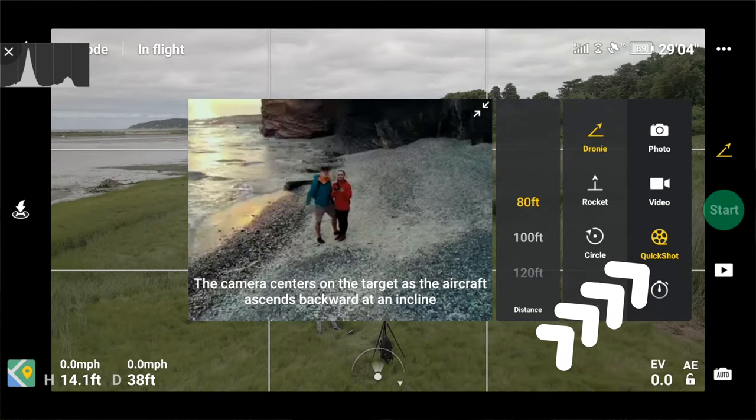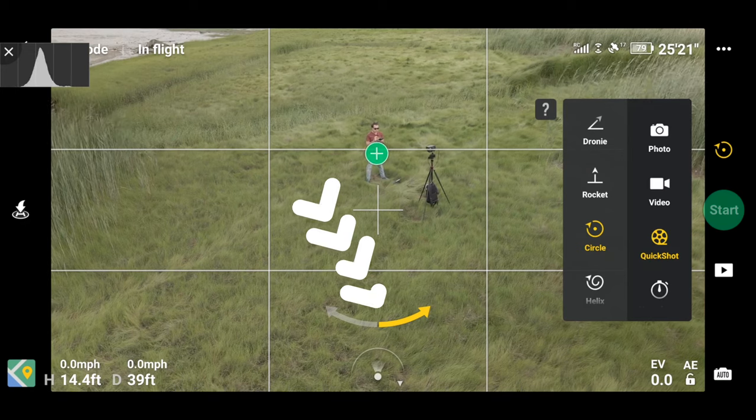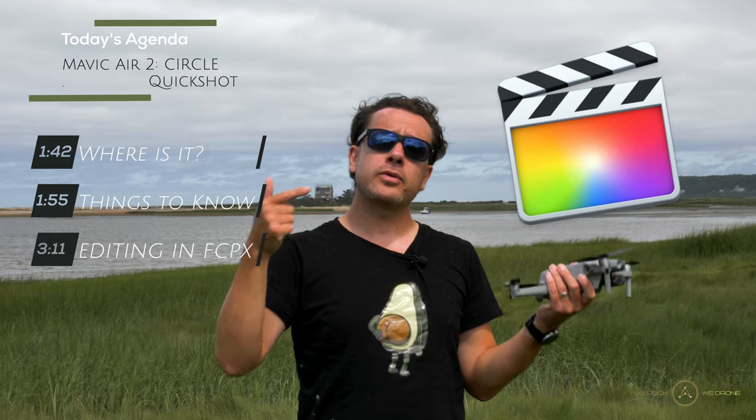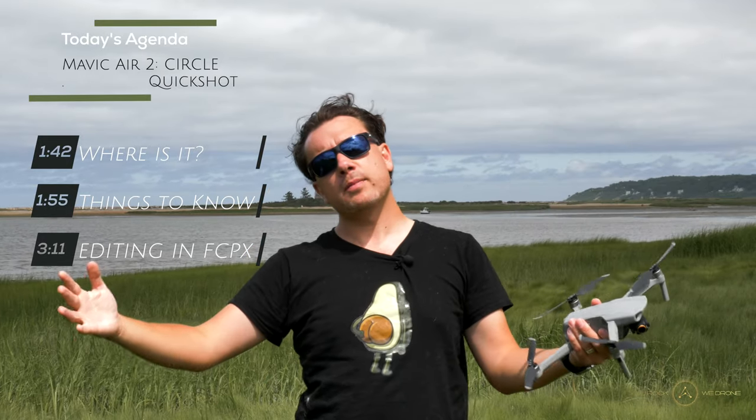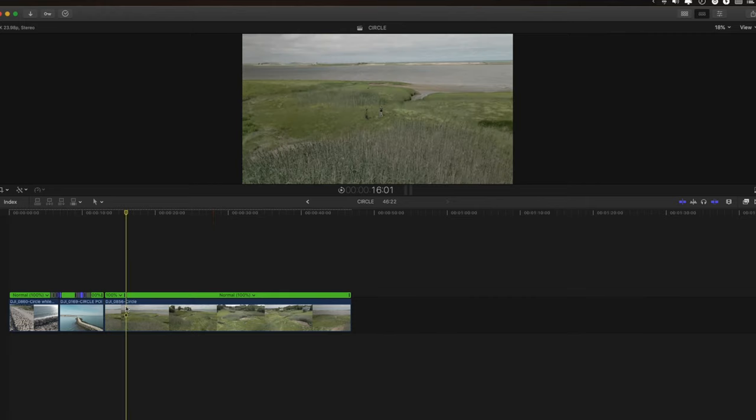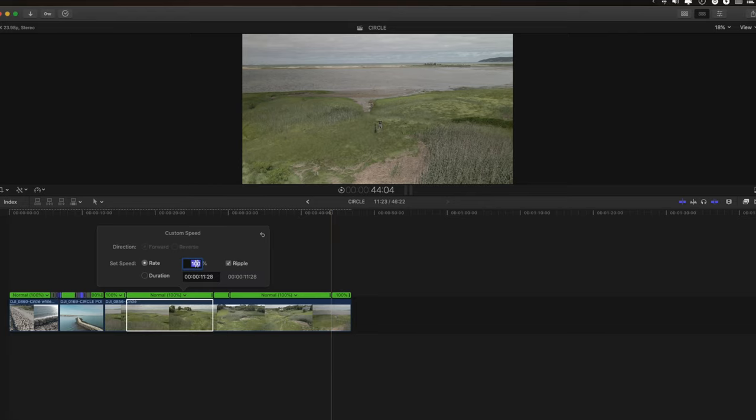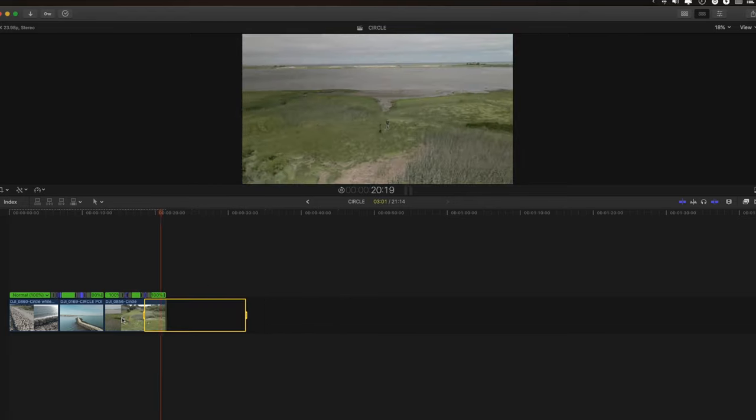We're going to go through and figure out where to find the circle quick shot mode, then take a look at the different parameters — there's only two. Third, we're going to jump into an editing program; I'll be using Final Cut, but it doesn't really matter, and we'll see what we can do with the footage in post. Lastly, we'll take a few different versions and play them back to back so you can decide which ones you like best.